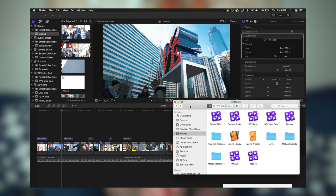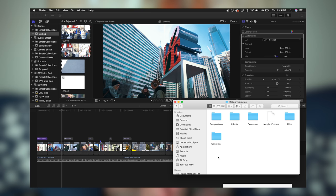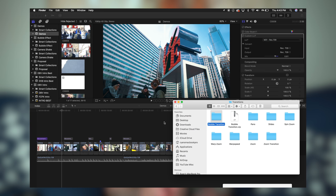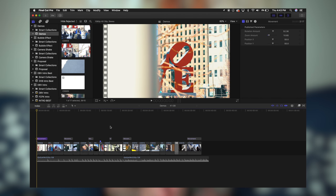The first thing you're going to do is open up your Finder window, head over to your Movies folder, inside of Movies go to Motion Templates, inside of Motion Templates go to Transitions. As you'll see here, I already dragged in the bubble transition folder, so you're just going to take this folder, drag and drop it right here, and then restart Final Cut Pro.